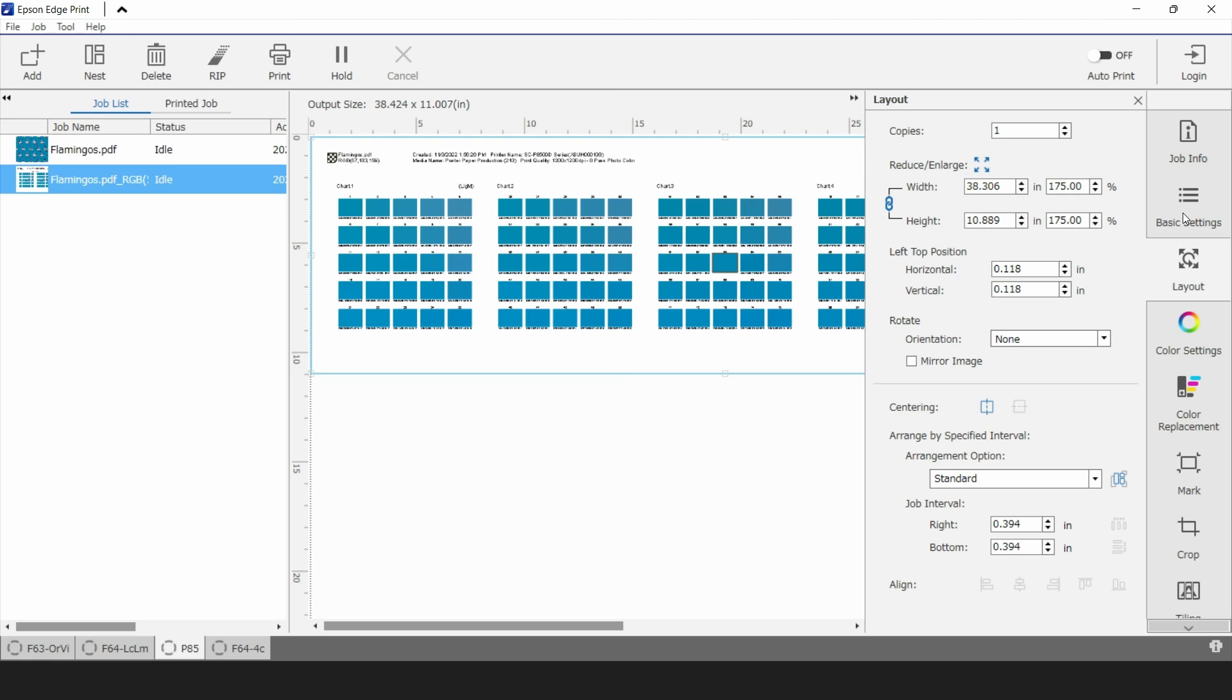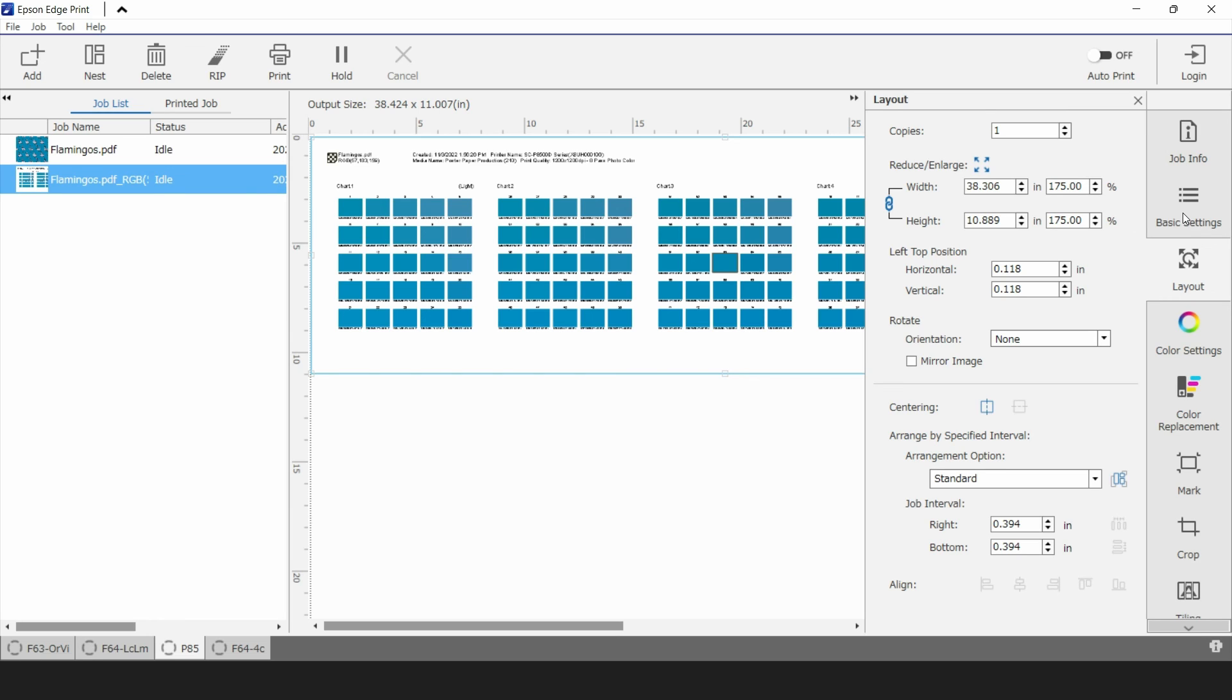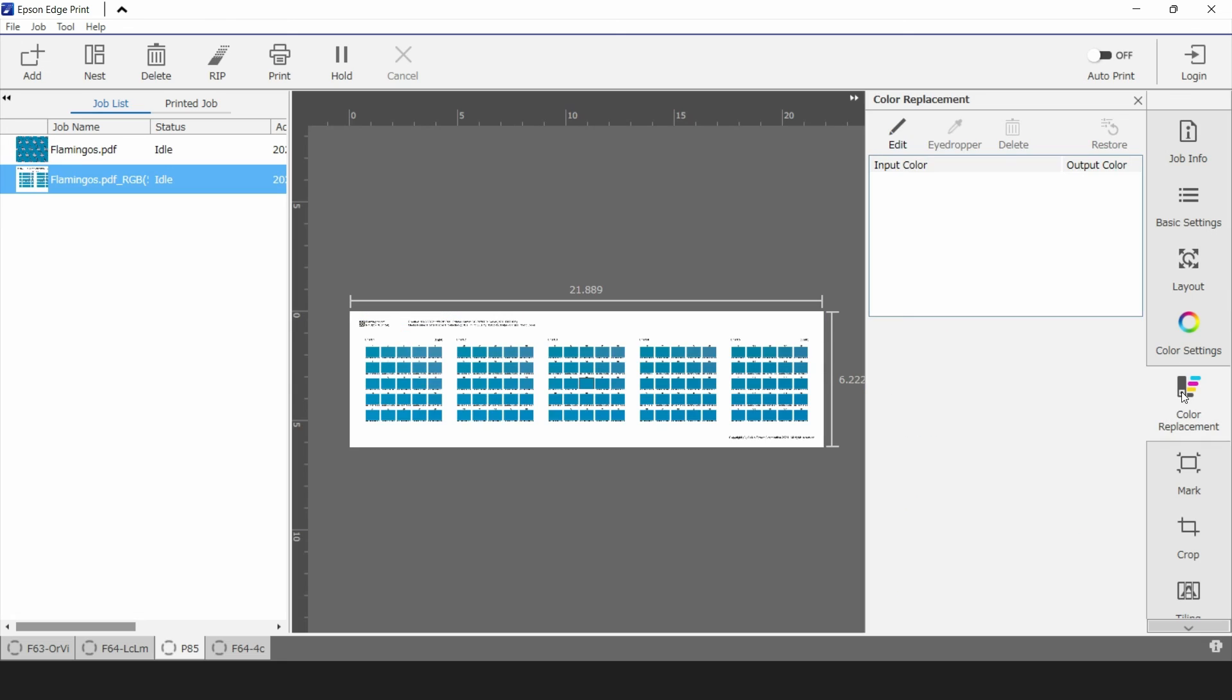So when doing a spot color replacement workflow with the SD10 and Epson Edge Print you connect to the SD10. You measure a color into each spot color that you want to replace or each solid color that you'd like to replace. Print an output and evaluate the results and if you need to get closer with some colors you can create this discovery chart in the color replacement tab.